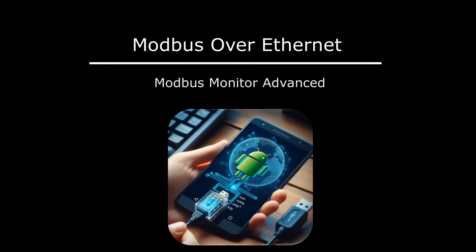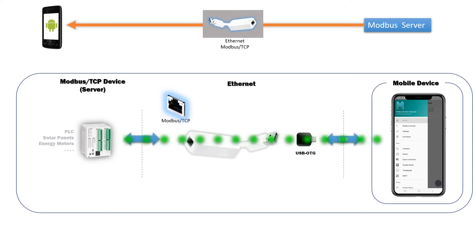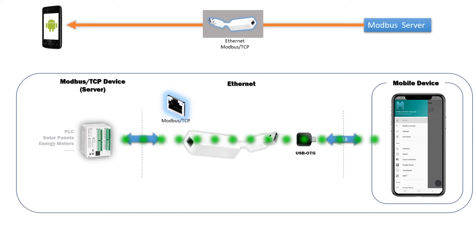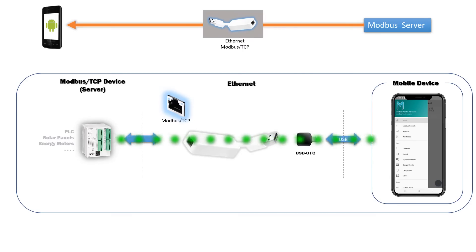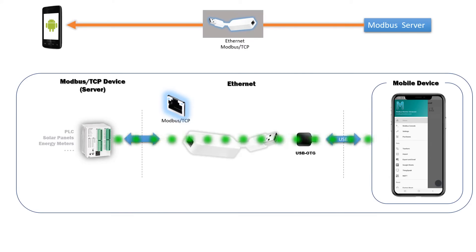Hello, everyone. Today, in this video, I want to show you how to use your Android device to retrieve data from a remote TCP server using a standard Ethernet cable.